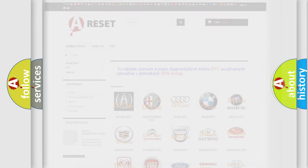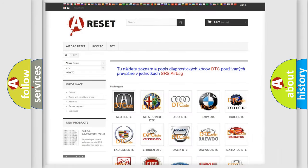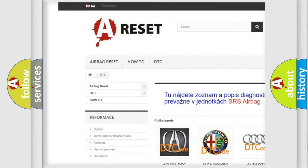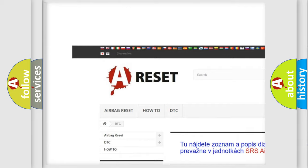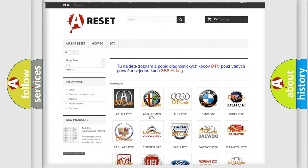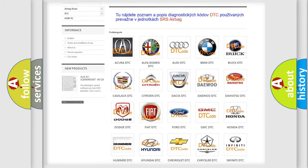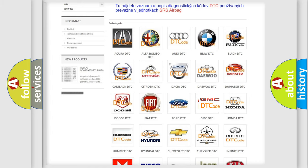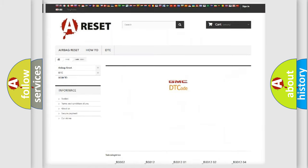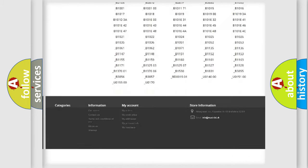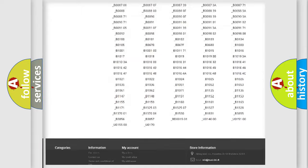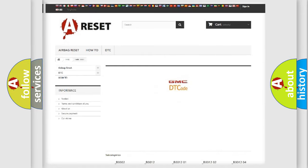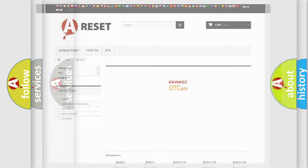Our website airbagreset.sk produces useful videos for you. You do not have to go through the OBD2 protocol anymore to know how to troubleshoot any car breakdown. You will find all the diagnostic codes that can be diagnosed in GMC vehicles, also many other useful things.